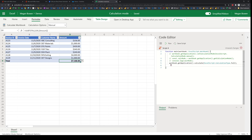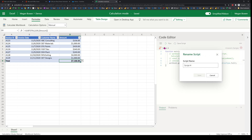Now what if I want to do this in an offline manner, meaning I can trigger this as part of a Power Automate flow? That is easy to do — I'll simply rename this script first.